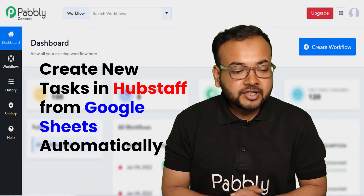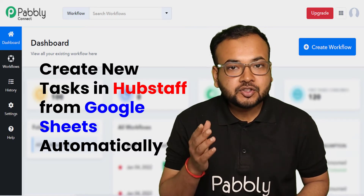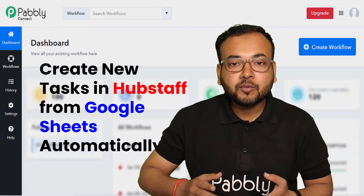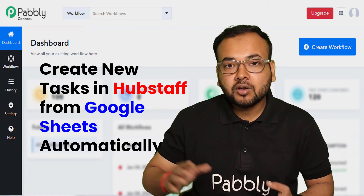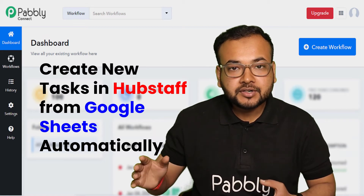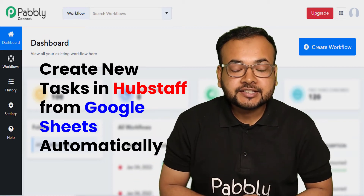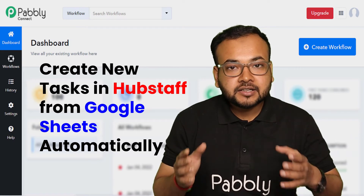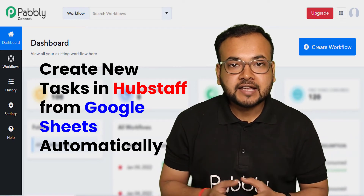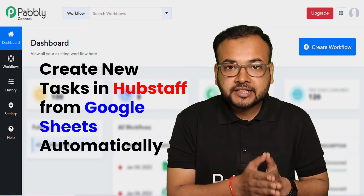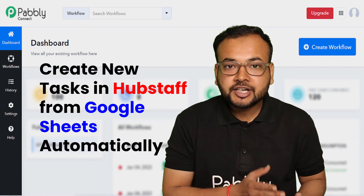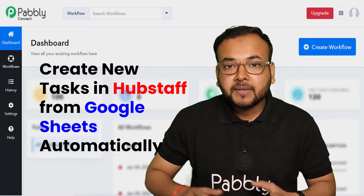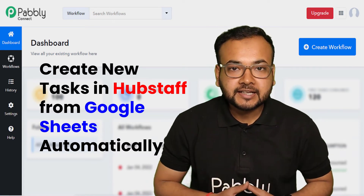So here is the deal — let me tell you an automation process by which you can assign tasks in Hubstaff automatically to all of your team members from your Google Sheets. You just have to enter the details of the tasks in the spreadsheet in Google Sheets, and the same task will be assigned to your team in Hubstaff automatically.